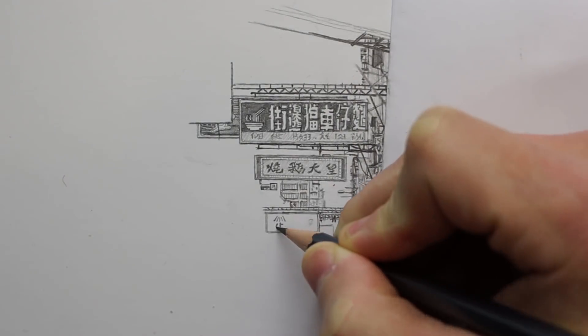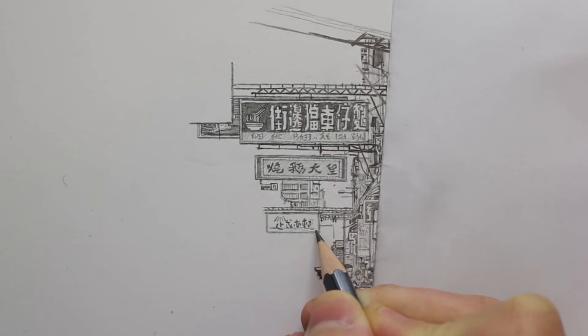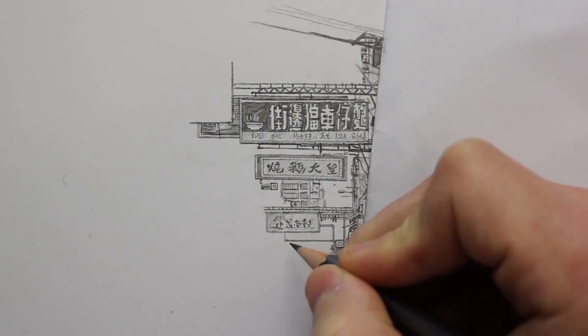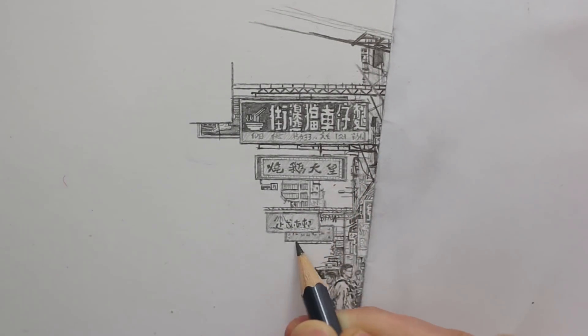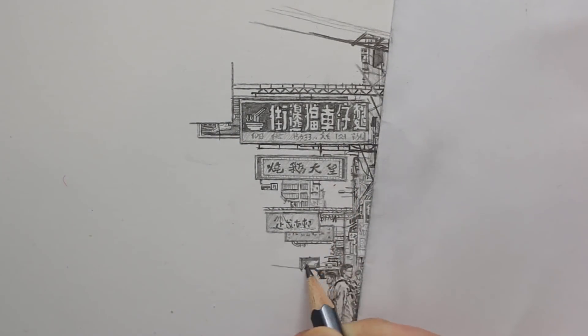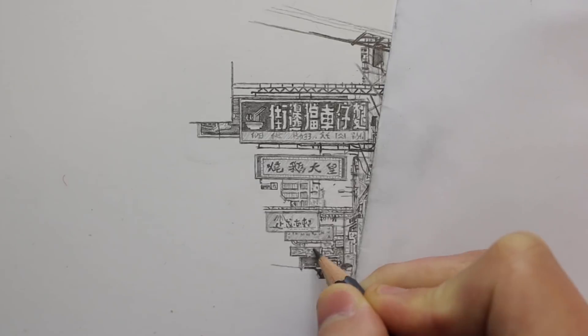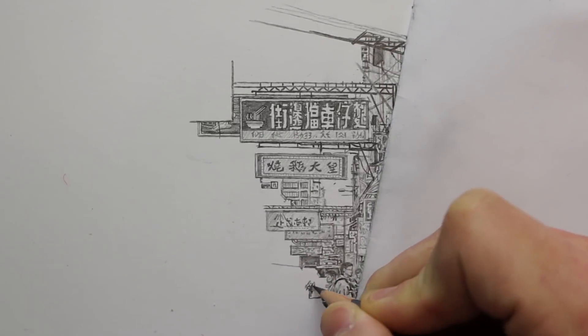But going back to that reason why. Sometimes when I feel like just not working on a drawing or practicing I try to remind myself of that reason why.